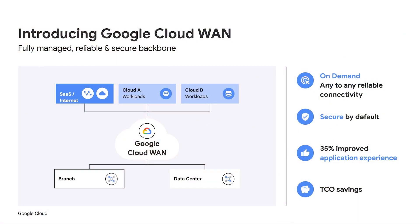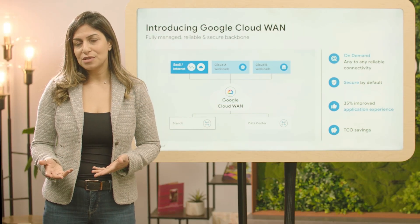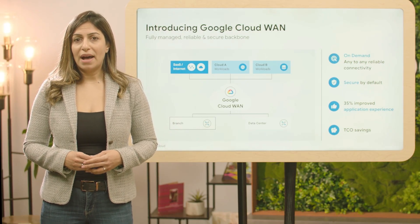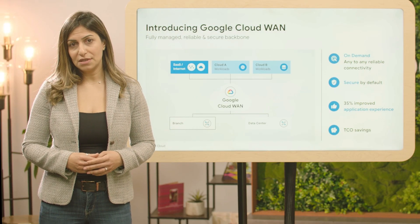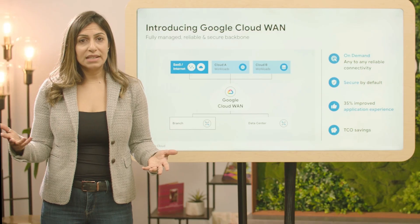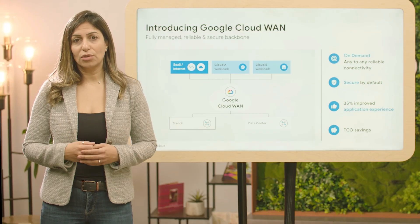Cloud One is a managed global WAN offering that meets the needs of mission-critical enterprises. It provides on-demand, any-to-any reliable connectivity over Google's network with comprehensive cloud-native and partner-integrated security solutions, giving customers flexibility and choice. Cloud One improves performance by optimizing network paths to applications, delivering up to 35% lower latency for improved application experience. It also provides integrated security for branch offices, direct connectivity to other clouds, and simpler network configurations, resulting in a significant reduction in total cost of ownership.